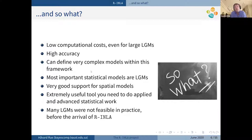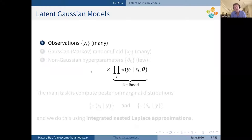A lot of things we do in applied statistics are essentially within this class of latent Gaussian models. There is very good support for spatial models, and it is a very useful tool for applied and advanced statistical work.